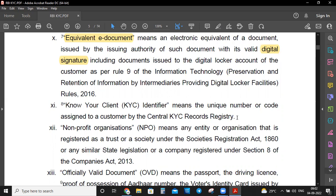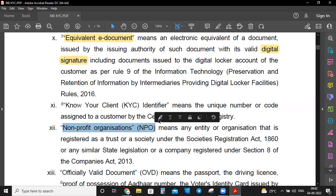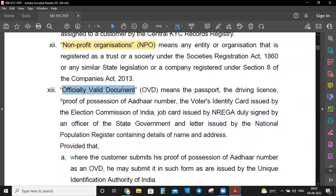The options for the KYC identifier digits question could be 10, 12, 14, or 16 — you can give the right answer, as this question can also be asked in the exam. NPO — Nonprofit Organization — means any entity or organization that is registered as a trust or a society under the Societies Registration Act 1860.